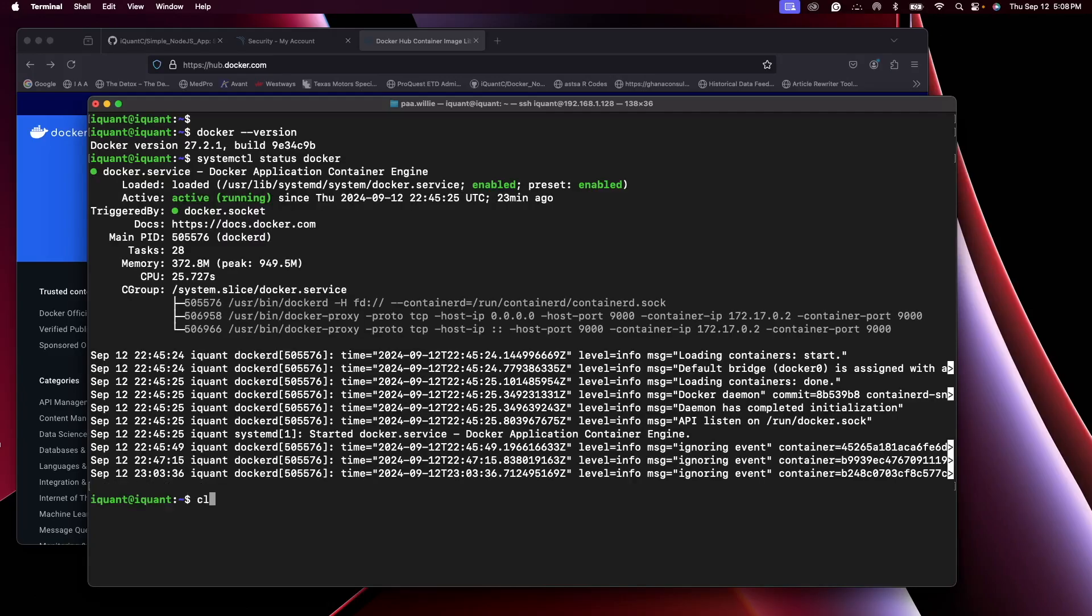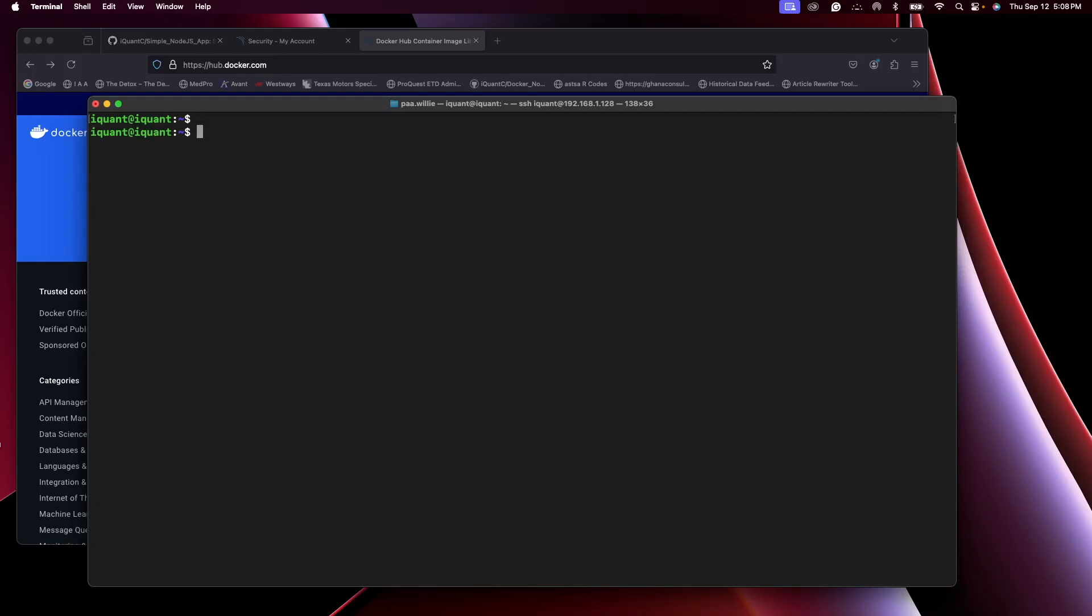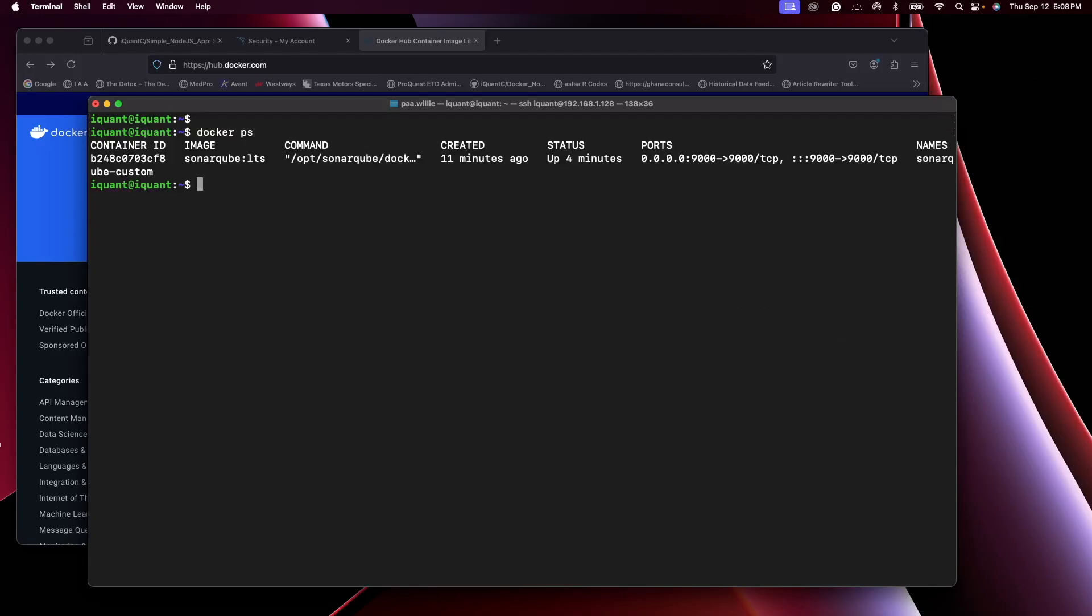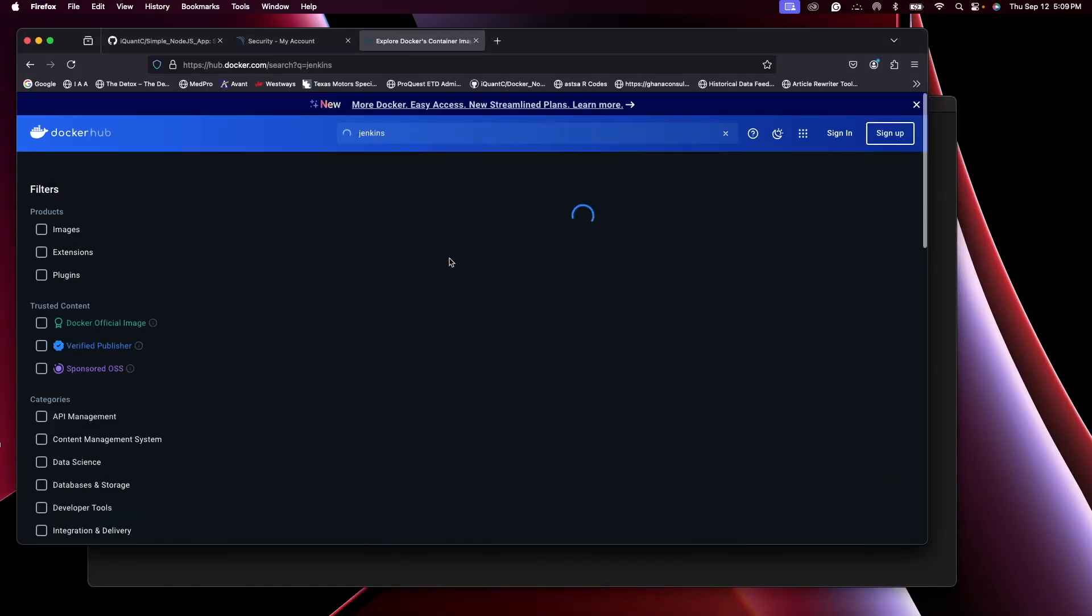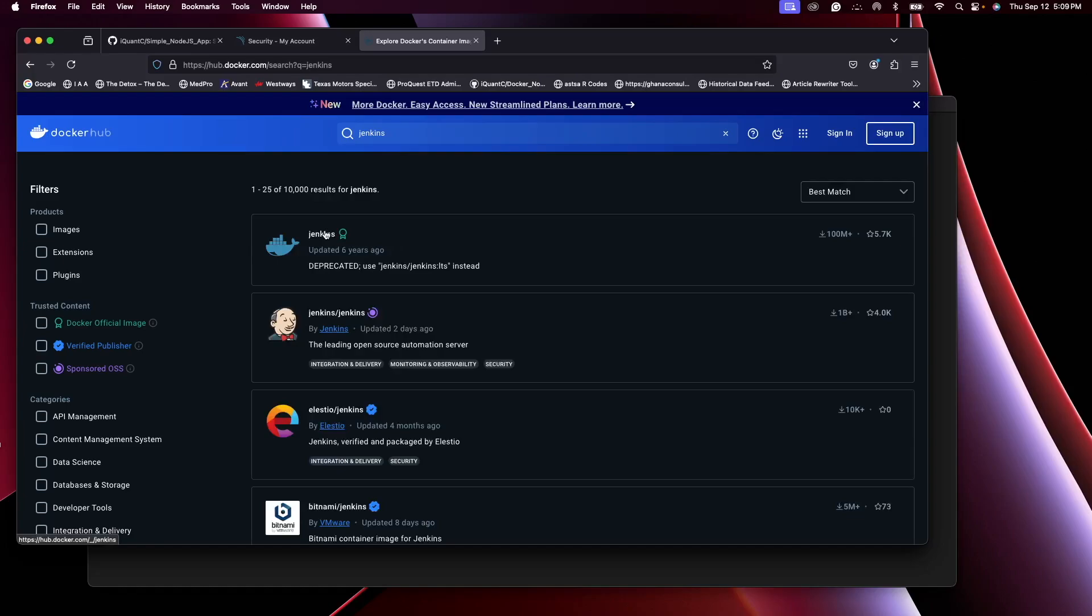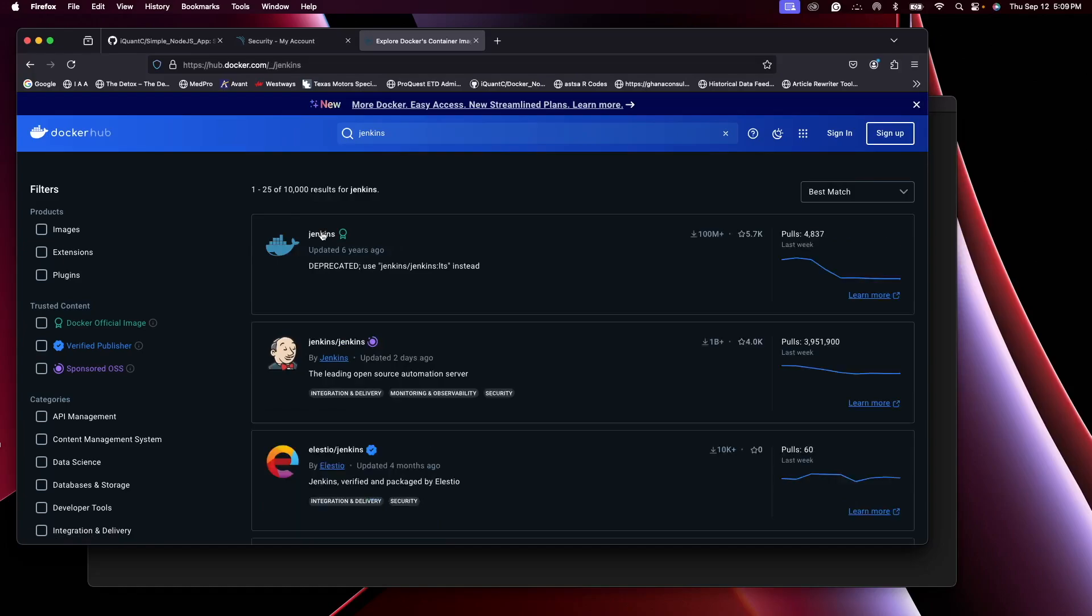All right, now when I do docker ps I only have one instance running which is a SonarQube server. So I'll go to Docker Hub and search for Jenkins. This is Jenkins, click on it.